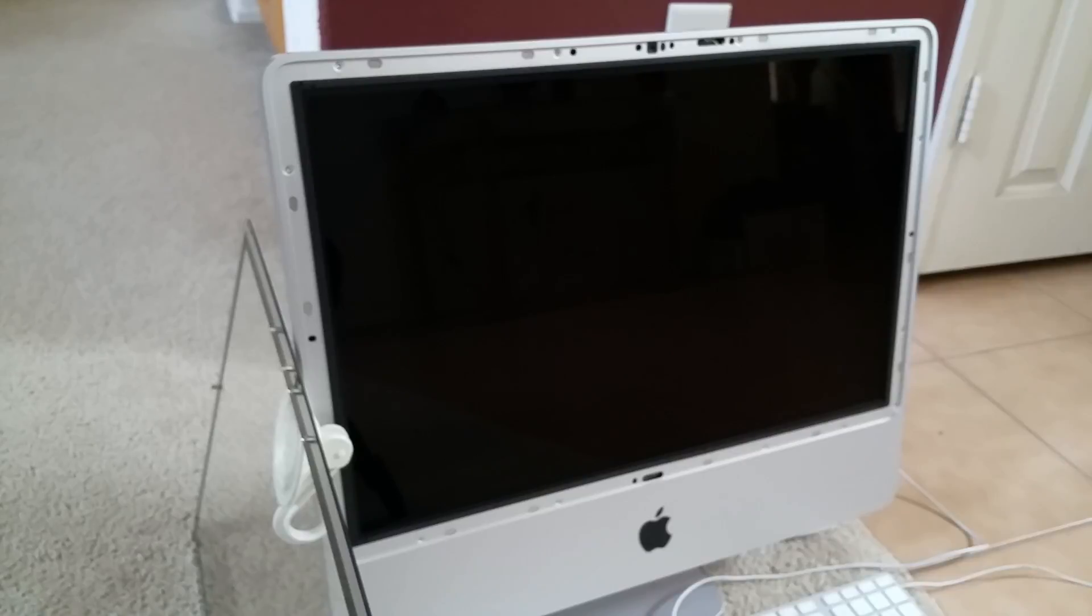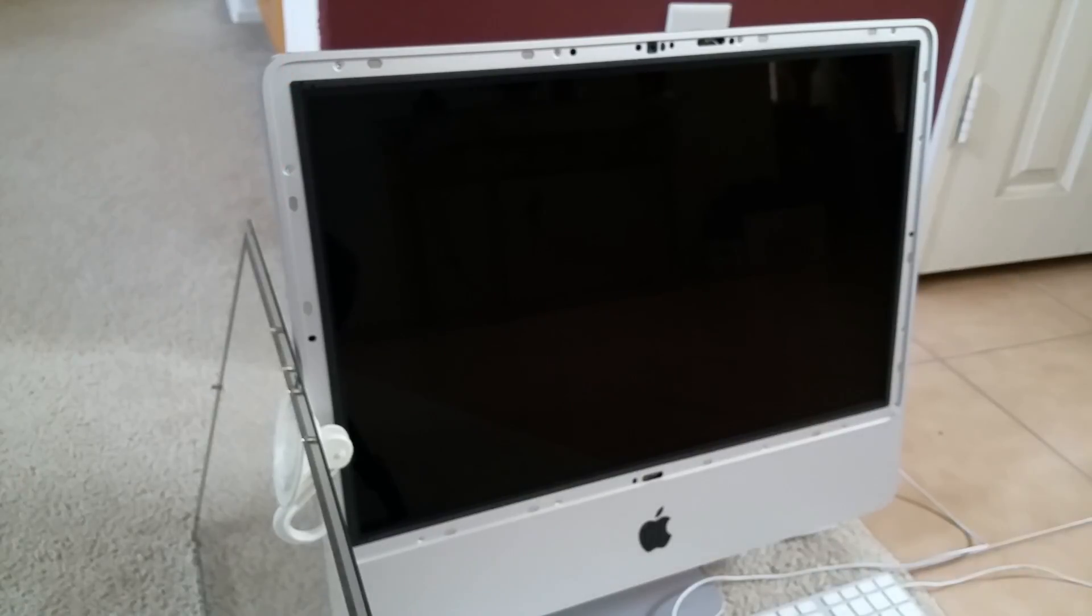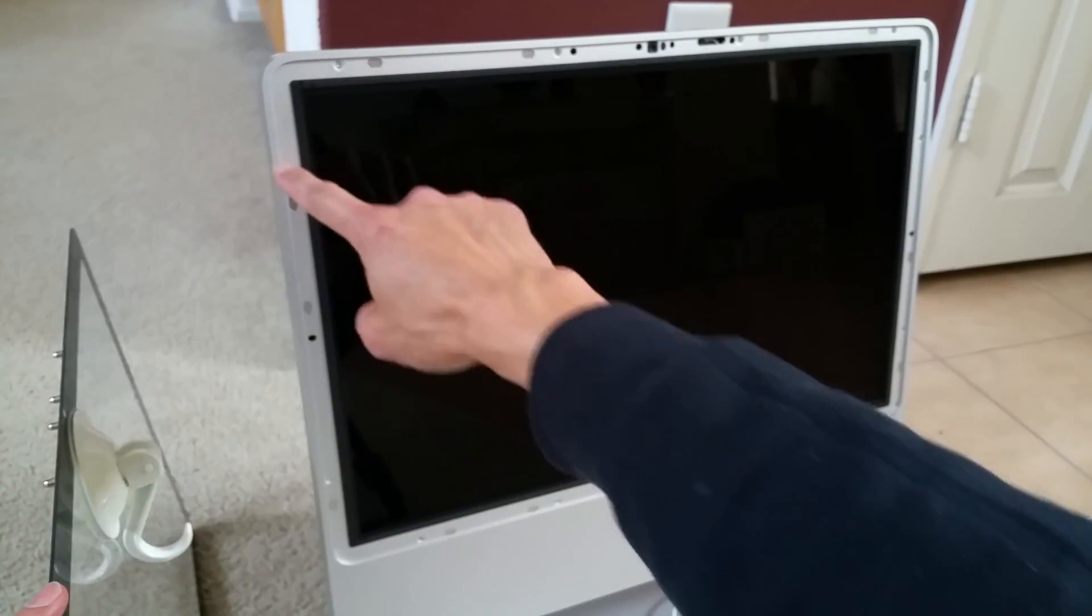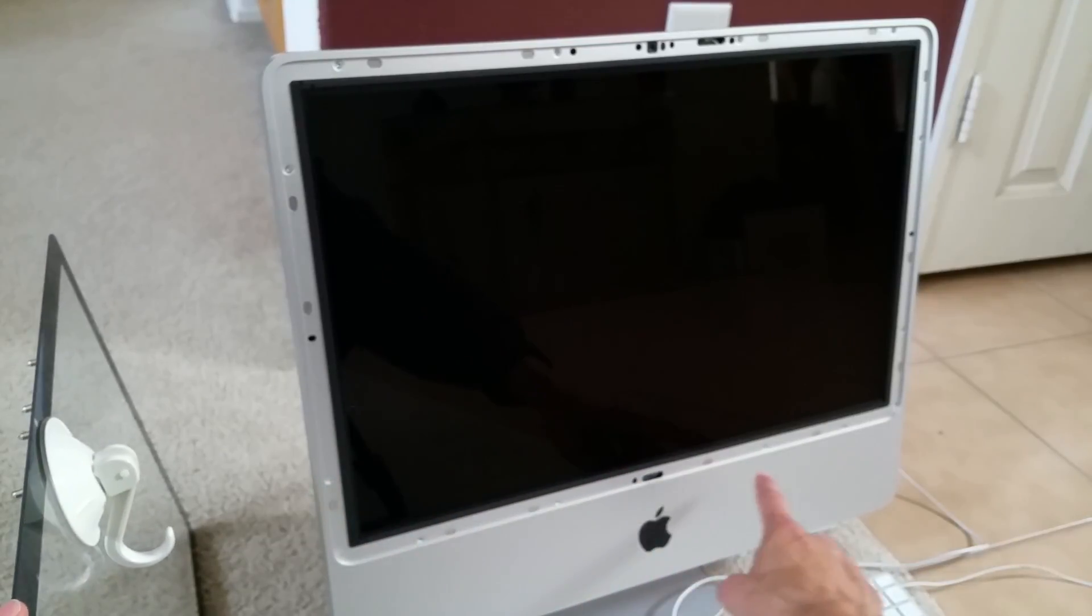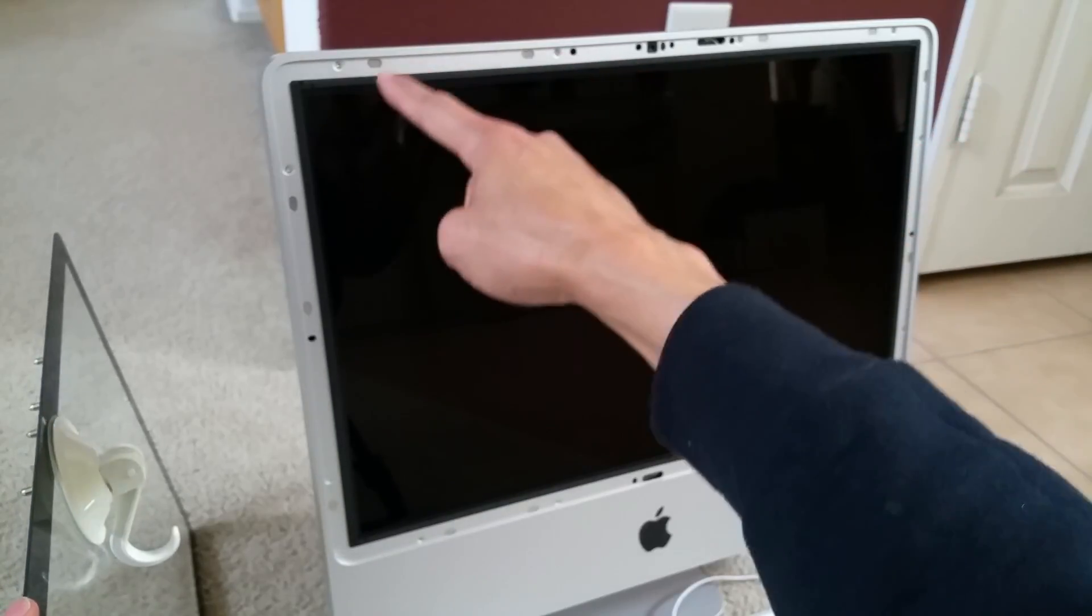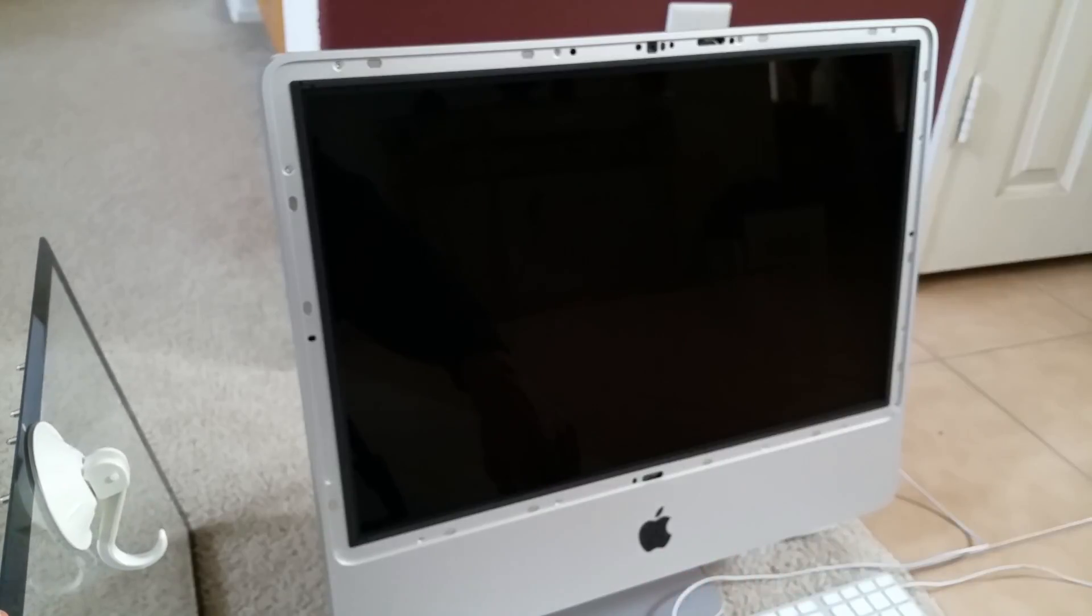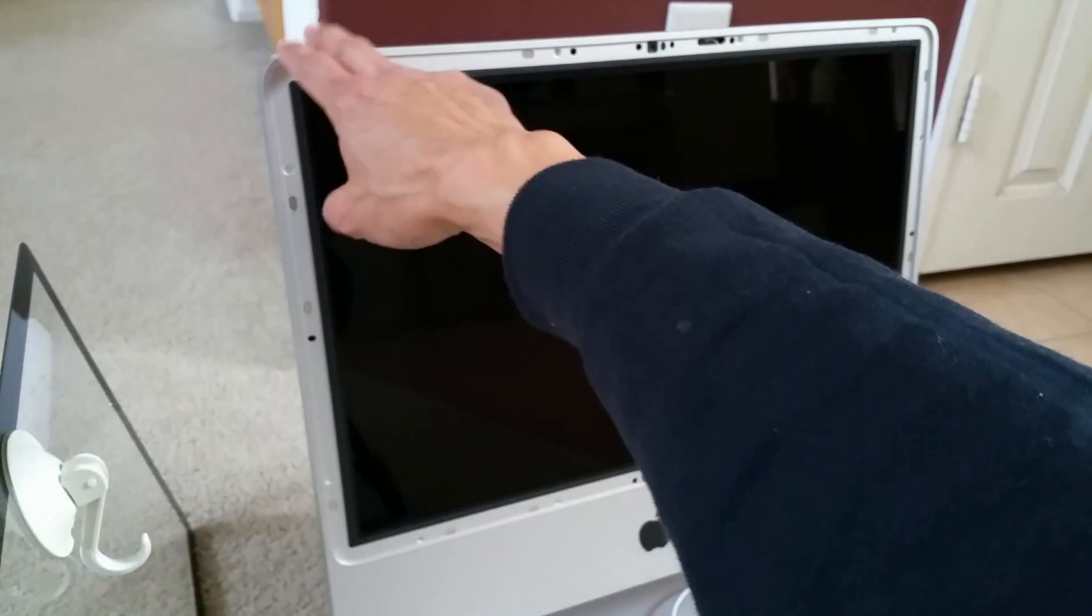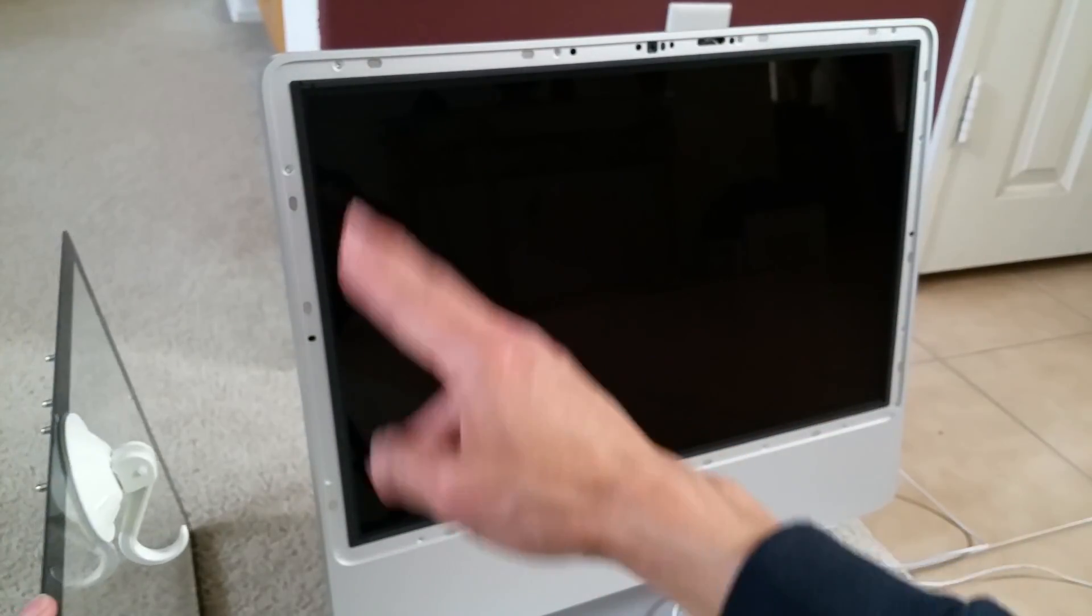And after that, I will show you guys how to remove those torque screws. I have about 1, 2, 3, 4, 5, 6, 7, 8, 9, 10, 11, 12, 13. So I have 13 torque screws.